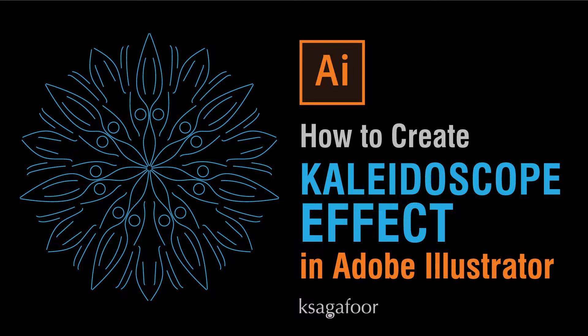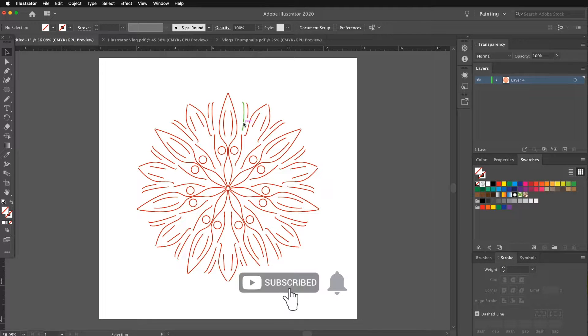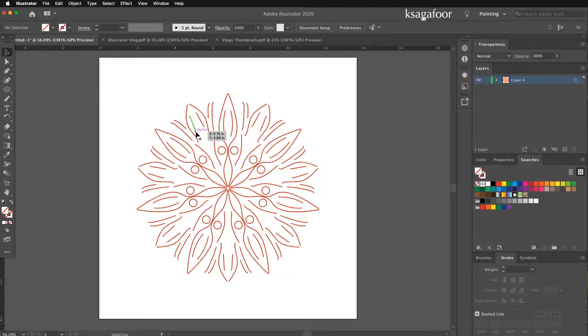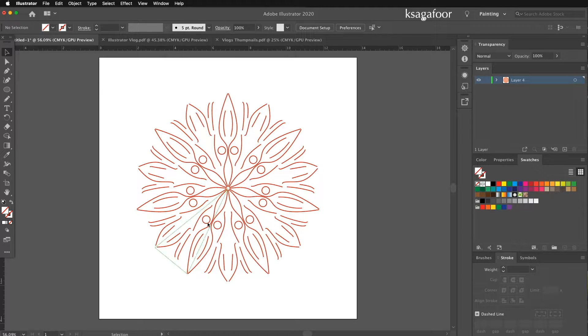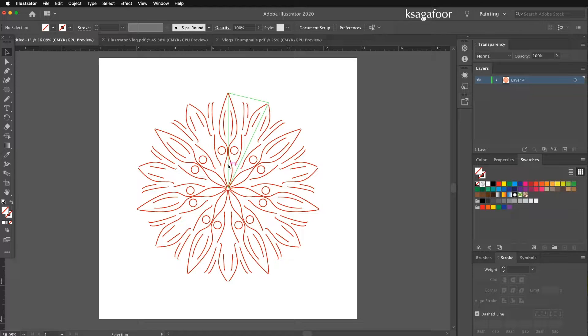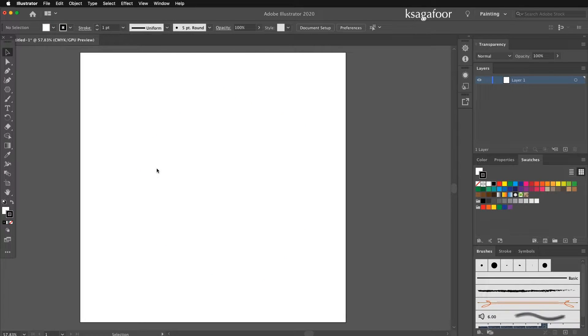Welcome to KSA Gafur. Now we can learn how to create a Kaleidoscope effect in Adobe Illustrator. That is, we can learn how to draw in one section of a page and then repeat it around a certain point. This is the technique that is usually used in drawing mandalas. Let's start.